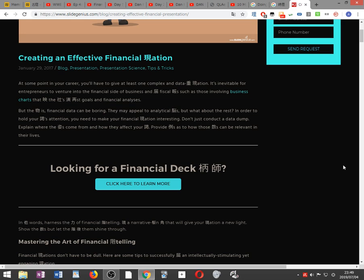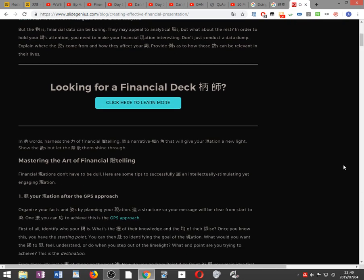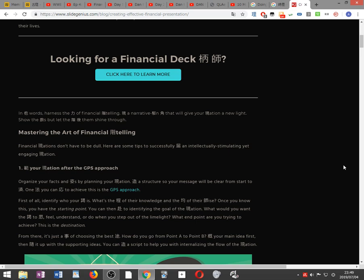Provide examples as to how these numbers can be relevant in their lives. In other words, harness the power of financial storytelling. Present a narrative-driven content that will give your presentation a new light. Show all the numbers but let the story behind them shine through.